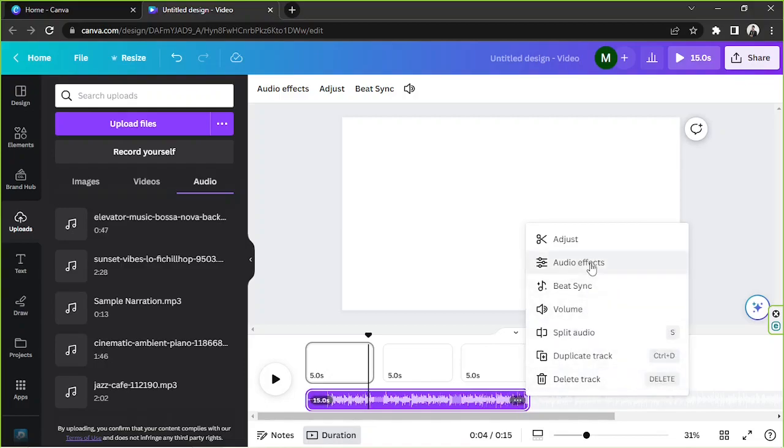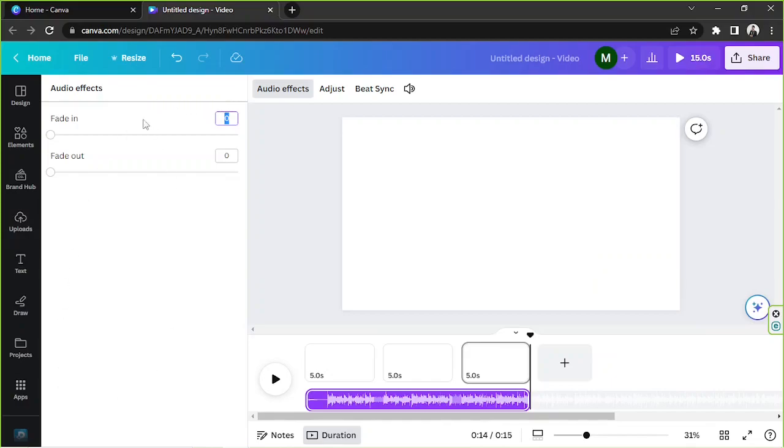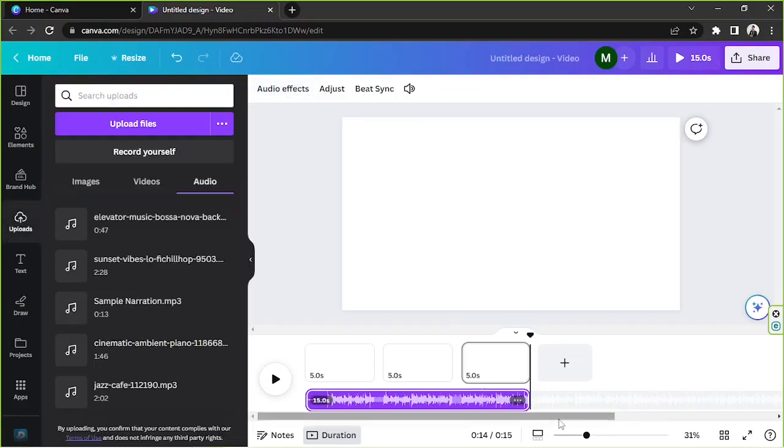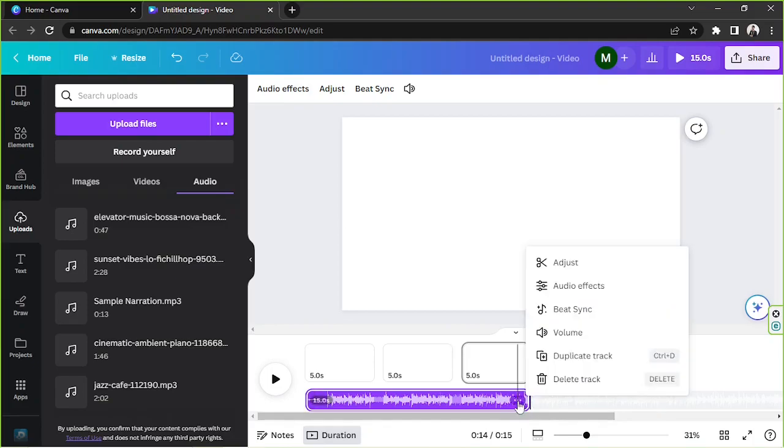So if we click on it we'll be able to see it right over here on the side panel. There are only two things you can do for the audio effects: you've got fade in and fade out. You can adjust the slider or input specific values on these boxes. Let's move on. The next tool we have is beat sync.